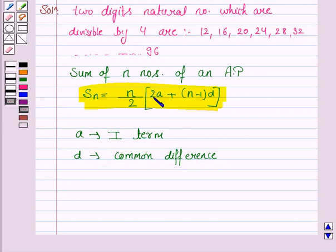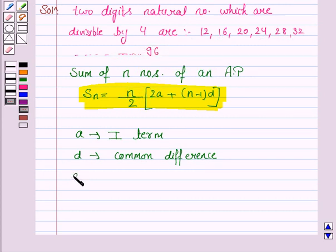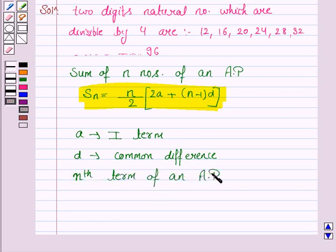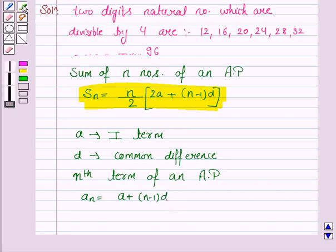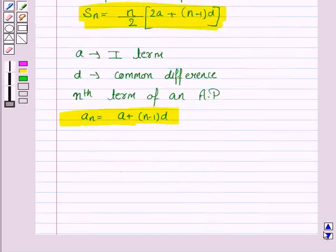And n is the number of terms. So to find the sum of these numbers which are divisible by 4, we need to find the number of terms in this arithmetic progression. We know that the nth term of this AP is 96. The nth term of an AP, that is arithmetic progression, is given by: An = A + (n−1) × d. You also need to remember this formula.